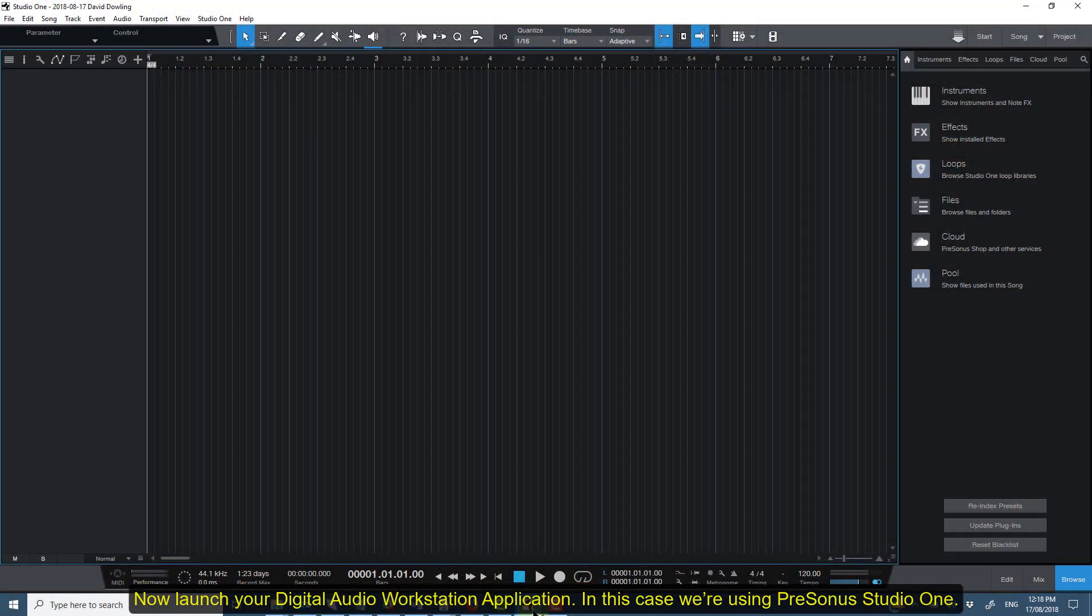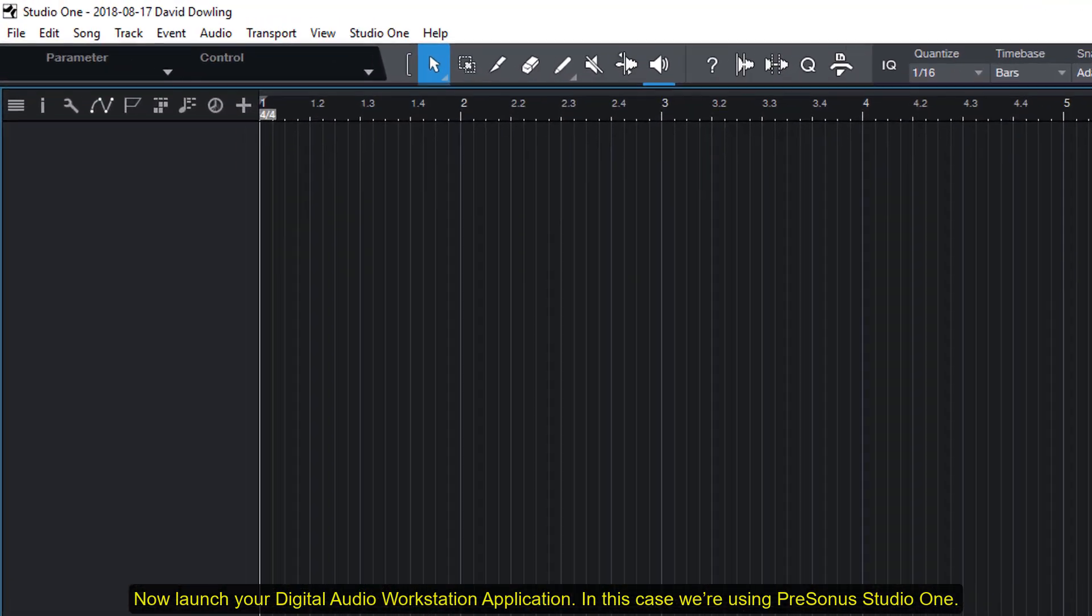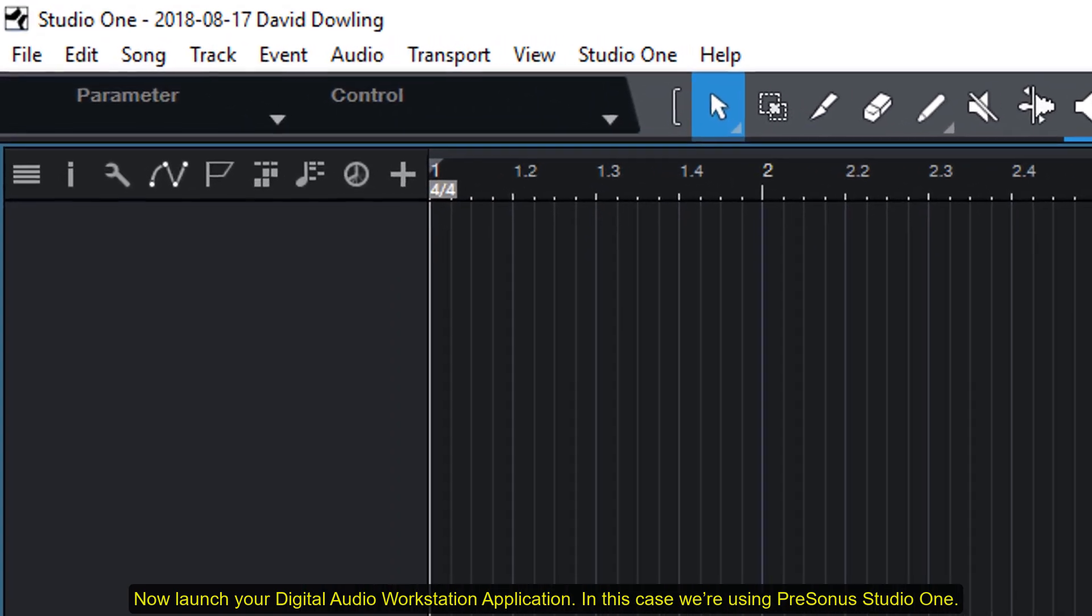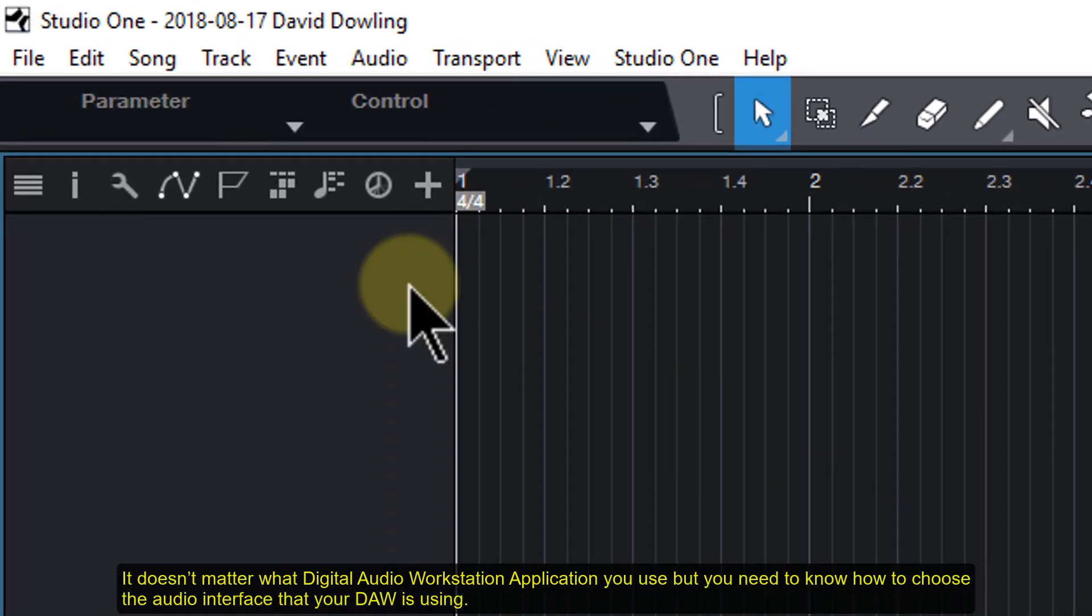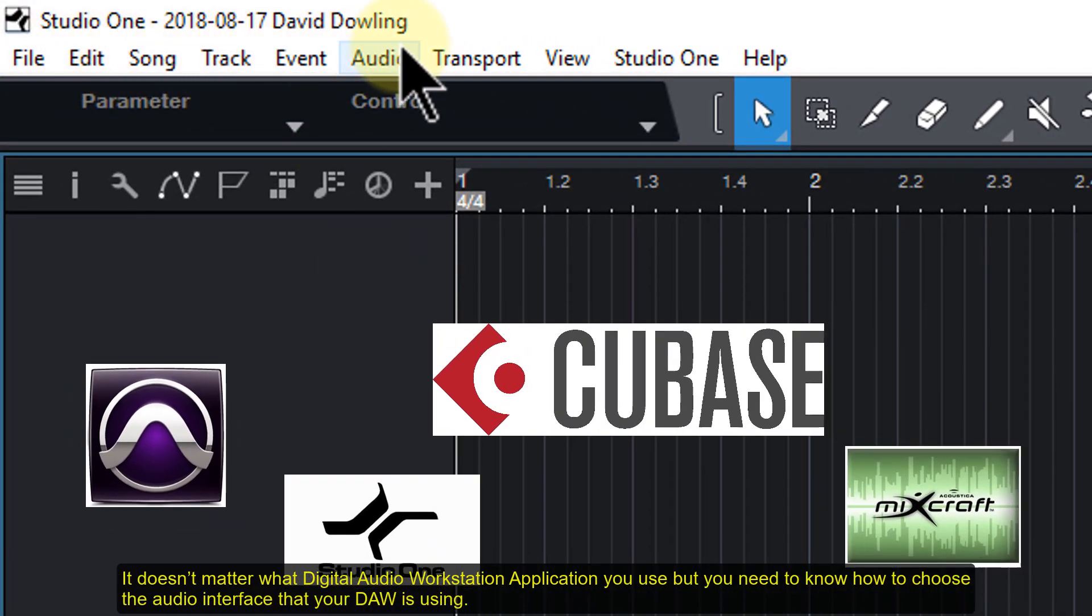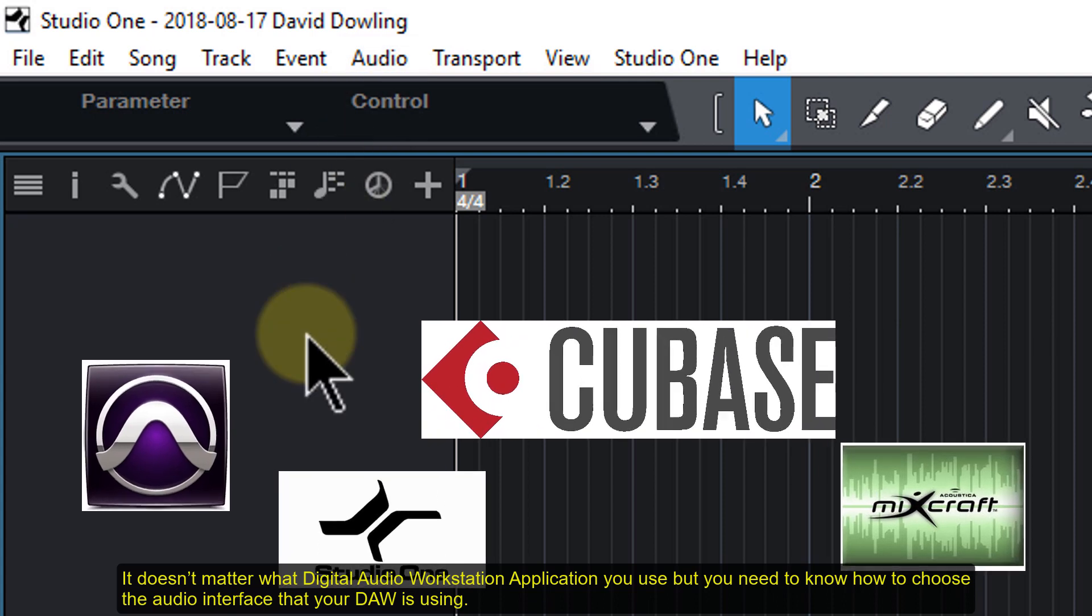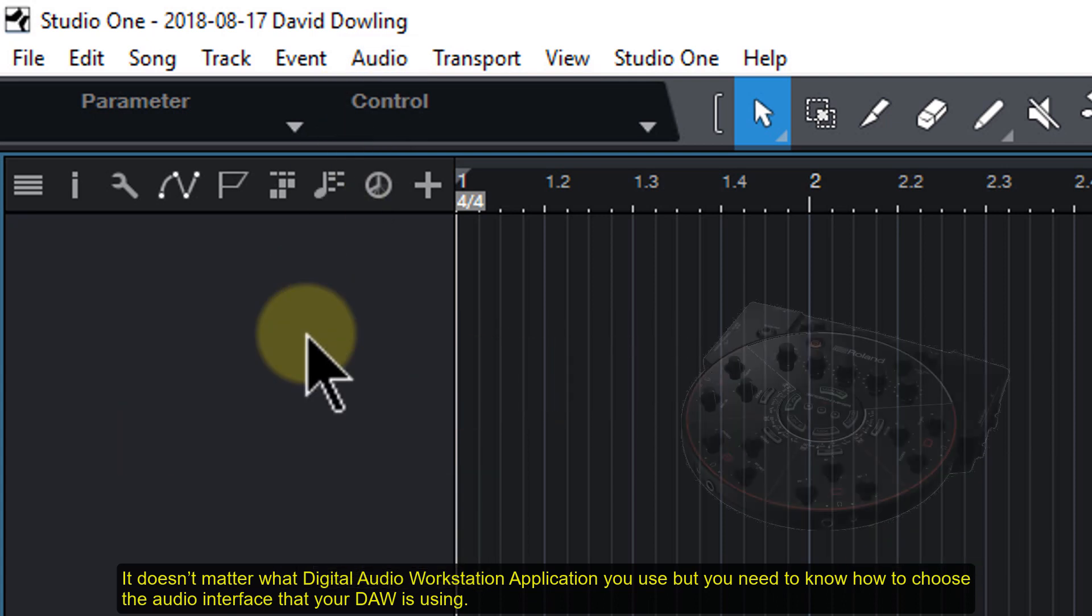Now launch your Digital Audio Workstation application. In this case we're using Presonus Studio One. It doesn't matter what Digital Audio Workstation app you use, but you need to know how to choose the audio interface that your DAW is using.